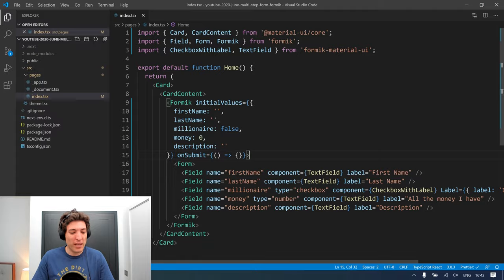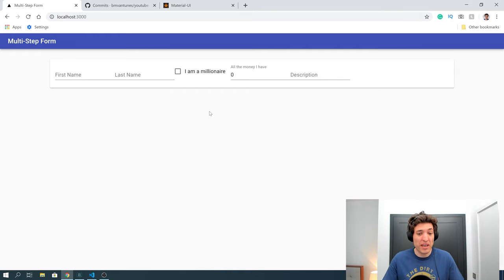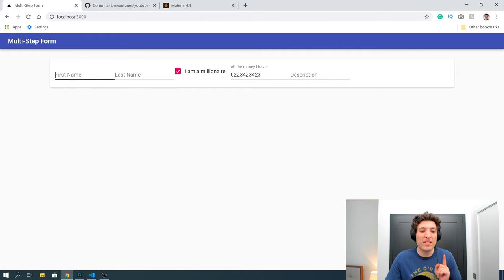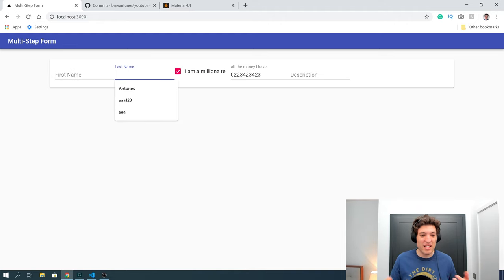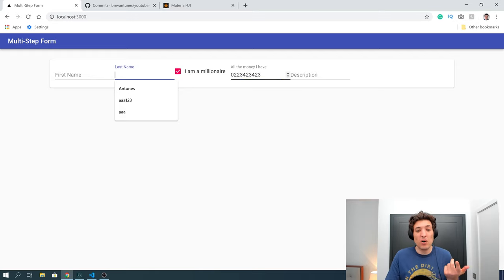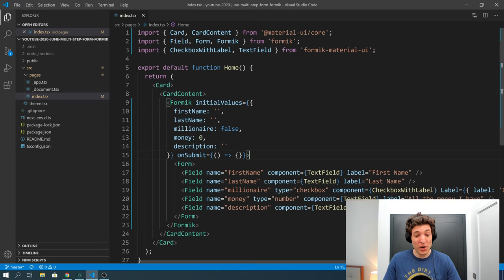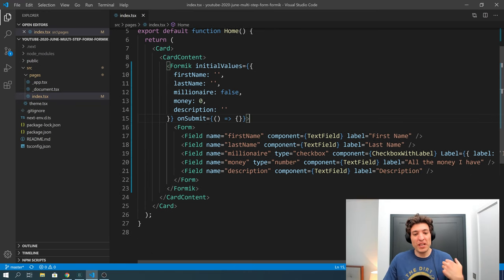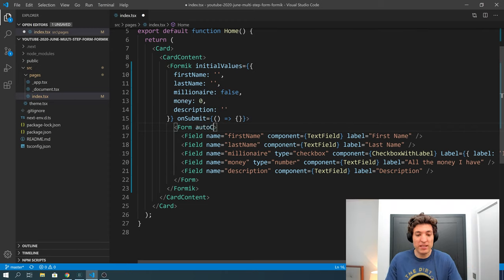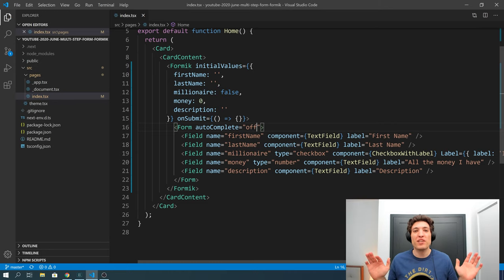Now that we have that we can go to our browser and make sure our form is there. Everything seems to be there — this is a number, this is a checkbox, this is a description, last name. I noticed the first name and last name have some autocompletes, so let's remove those. We need to say autocomplete equals to 'off' and when autocomplete is off we will have no autocomplete.